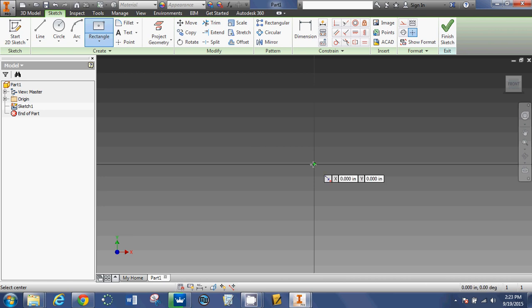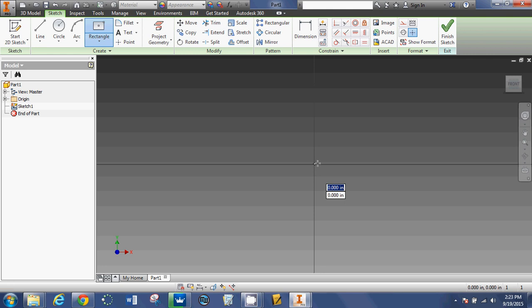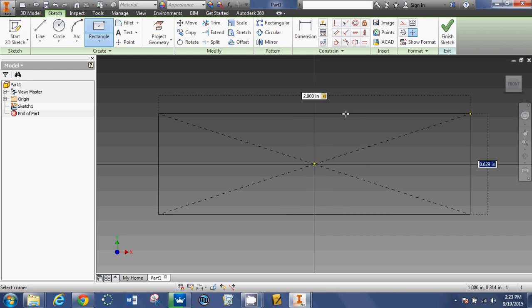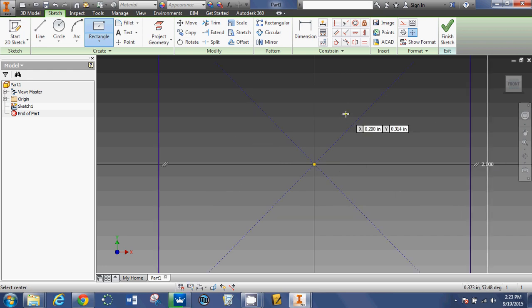I'm going to click in the middle of my grid here. So left click, drag, let go of your mouse, and then you can type in what size you want it to be. I'm going to type the number 2, then hit the tab button, and then type the number 2. Hit enter.